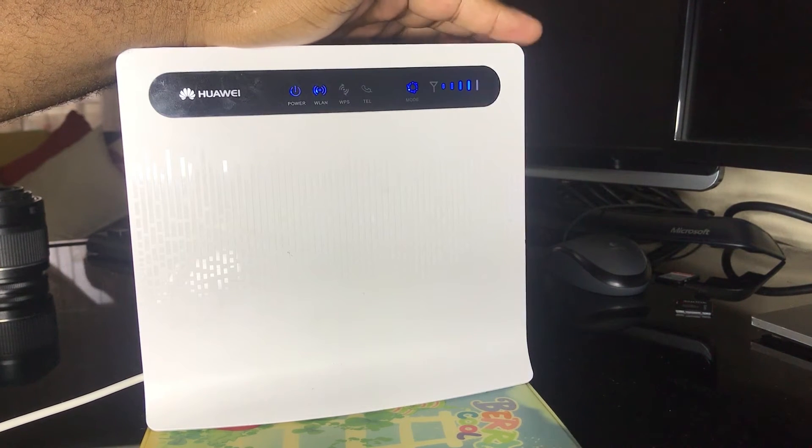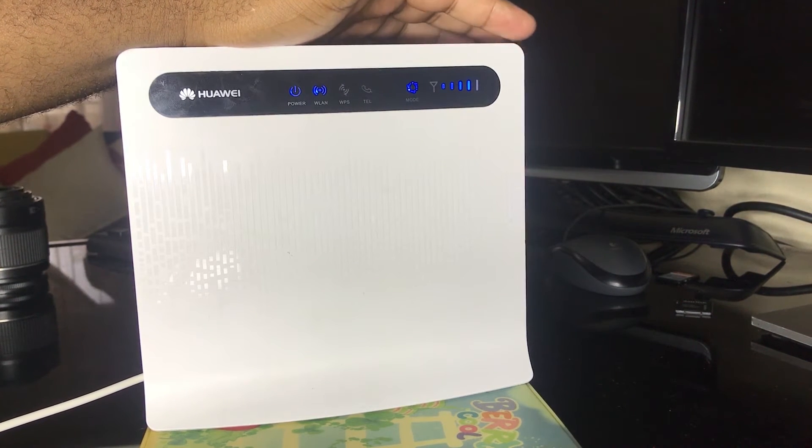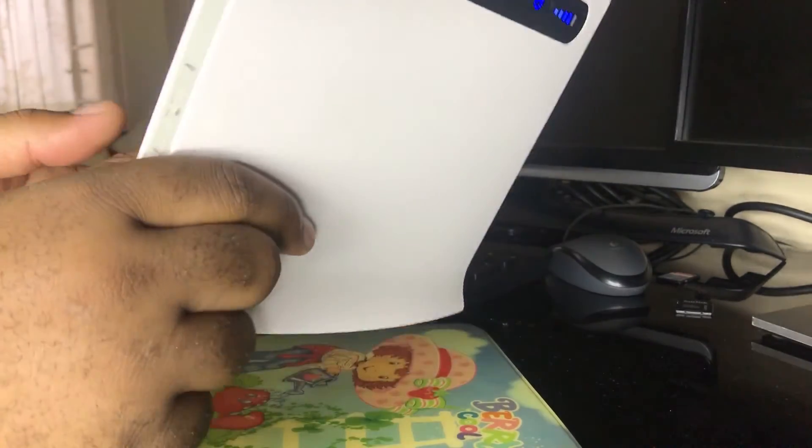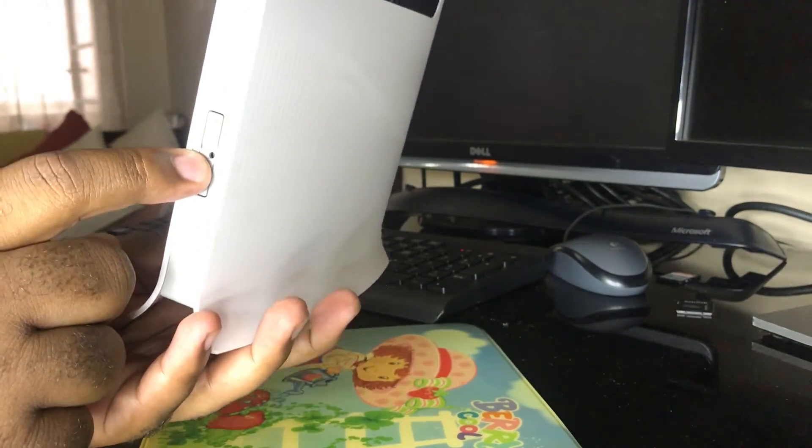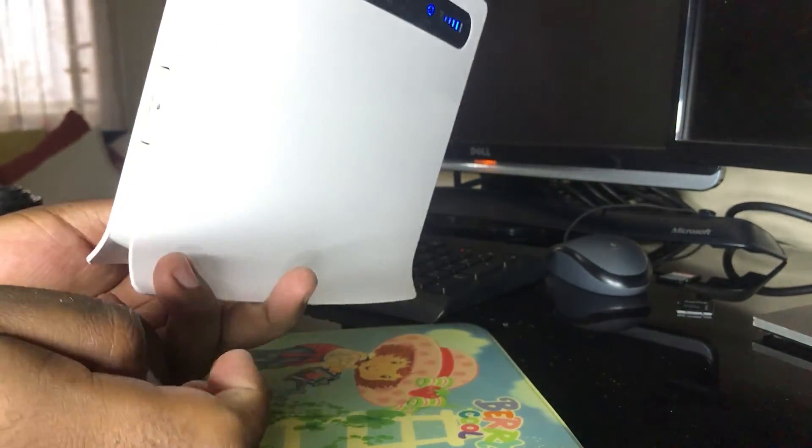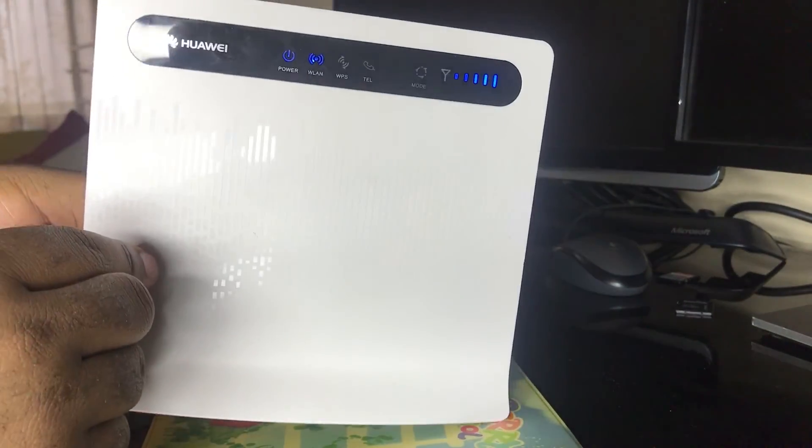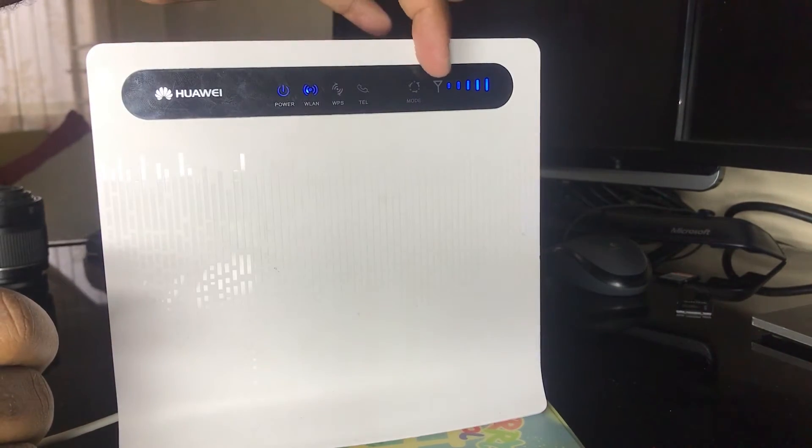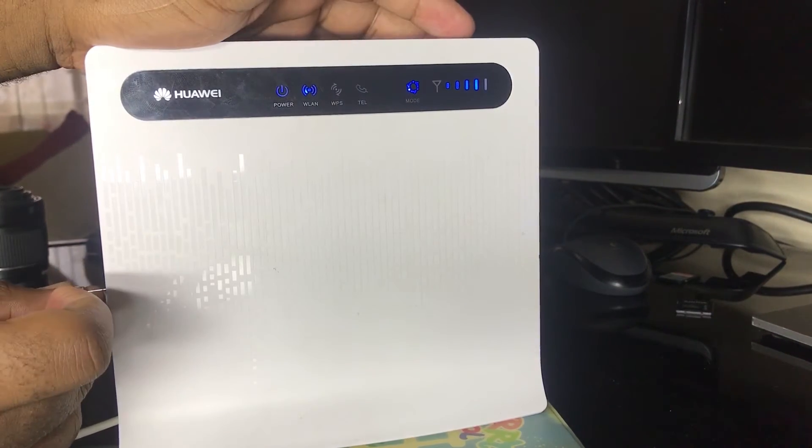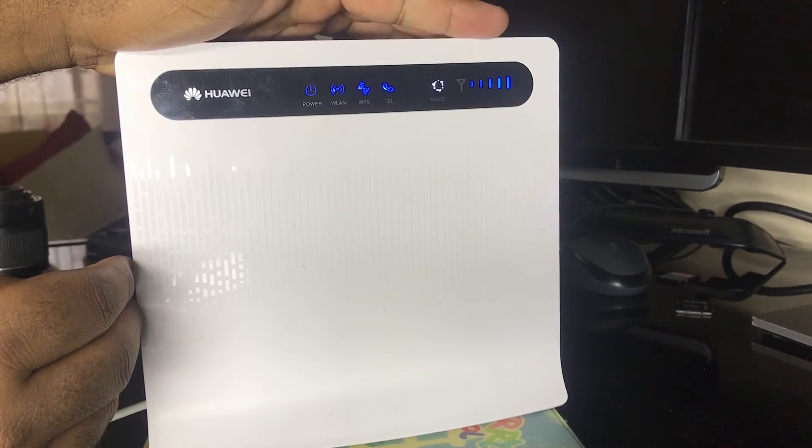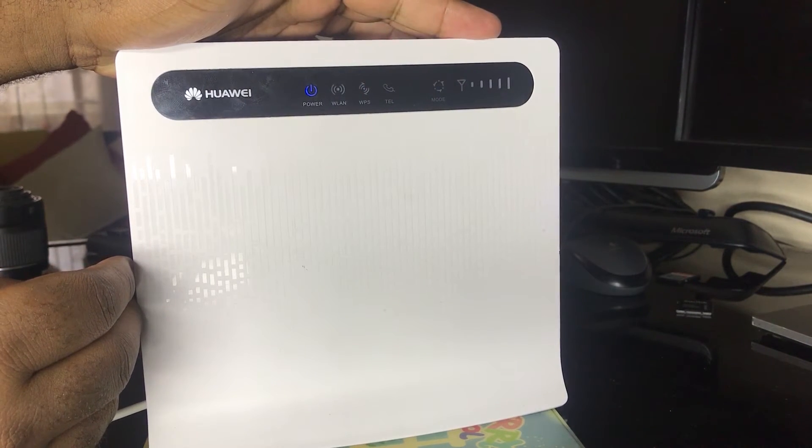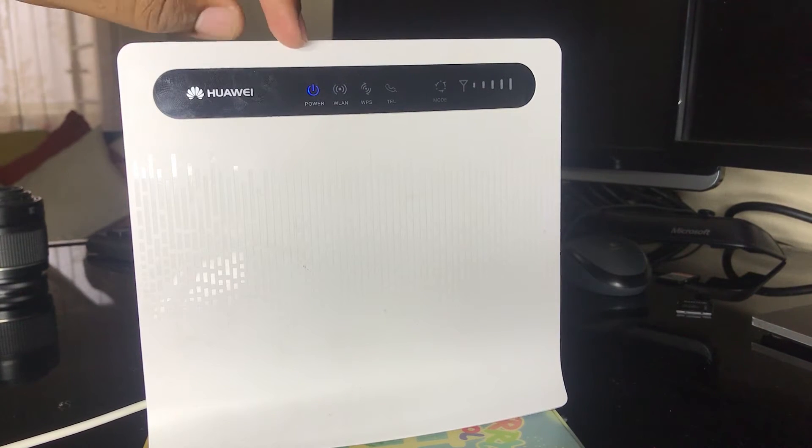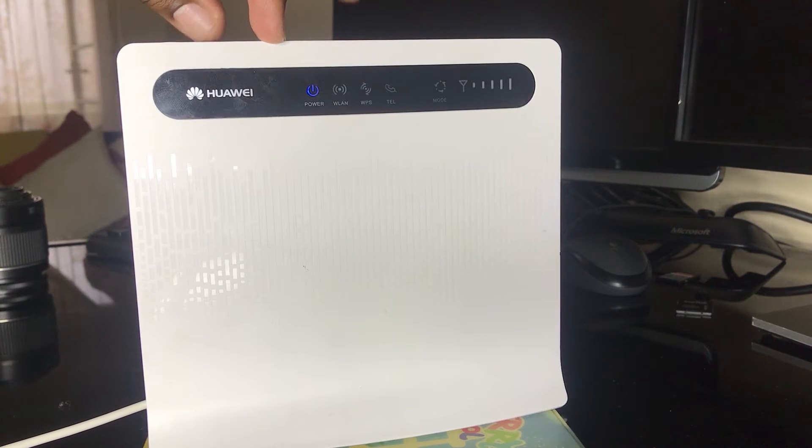For this specific type, the reset hole is rather on the side than at the back. So what we are going to do over here while the router is on, we are going to press that button in there until the light flicks. And you can see that the lights are flicking. The router will restart and restore onto factory settings.